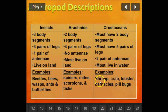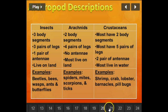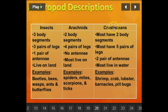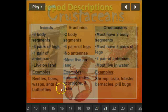Crustaceans include shrimp, crab, lobster, barnacles, and pill bugs. Three of them you might eat at Red Lobster. Remember: think of 'crust' as food — shrimp, crab, lobster. We eat crustaceans.